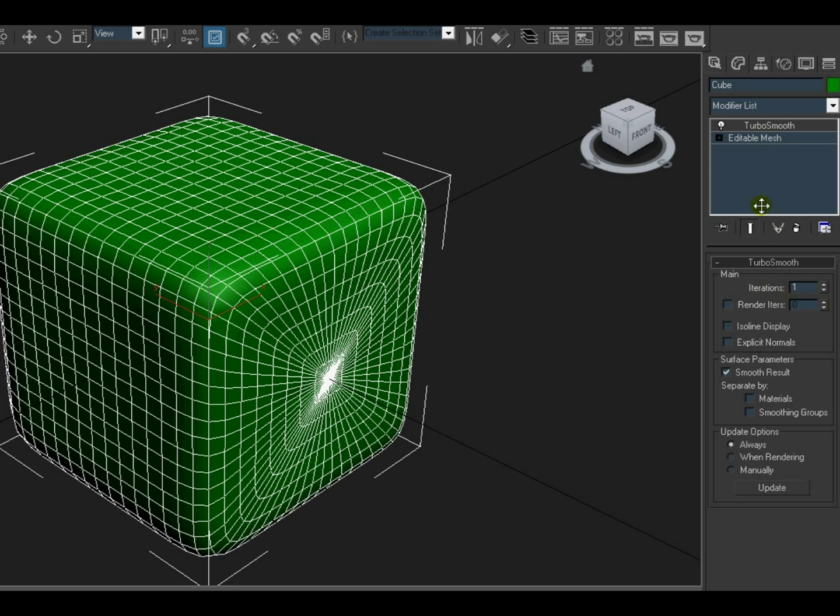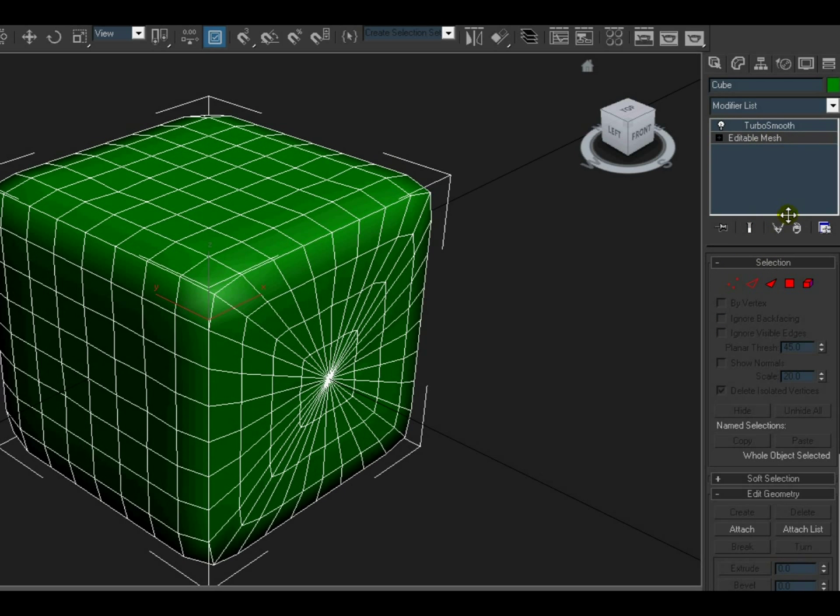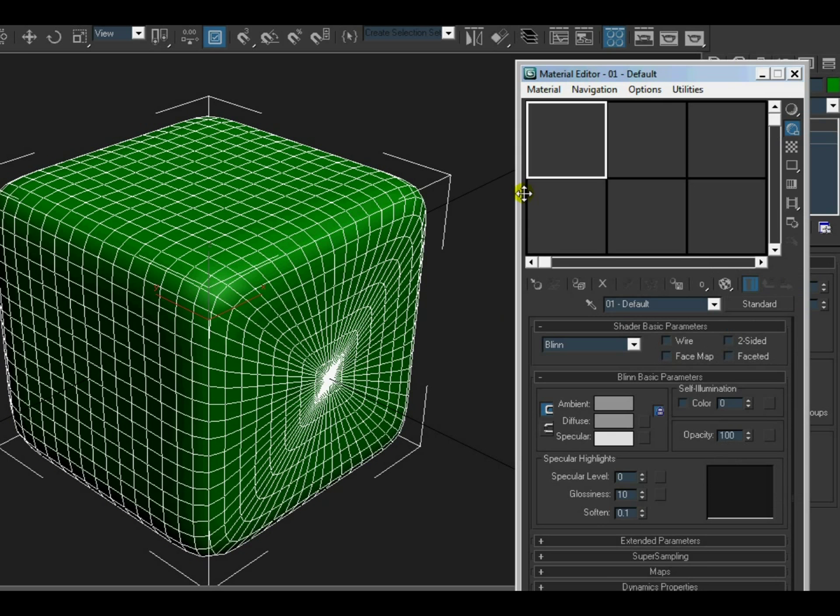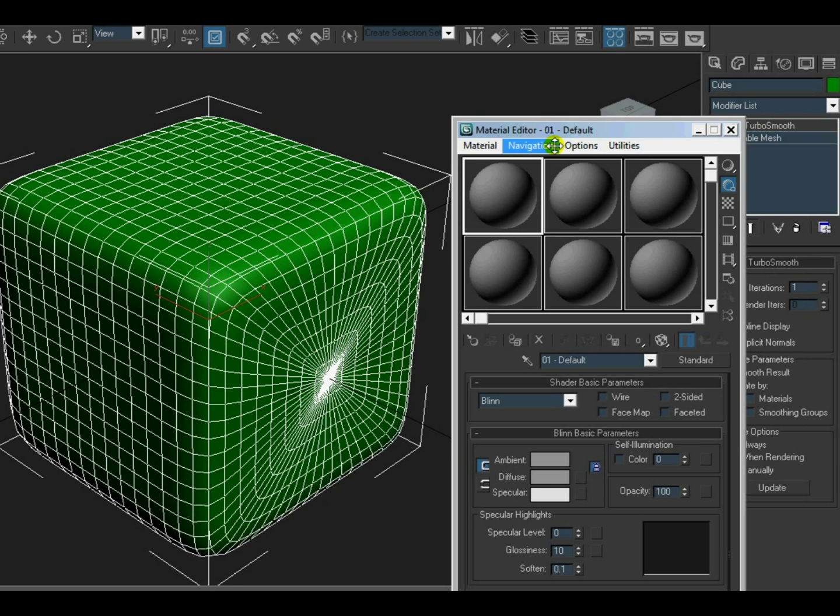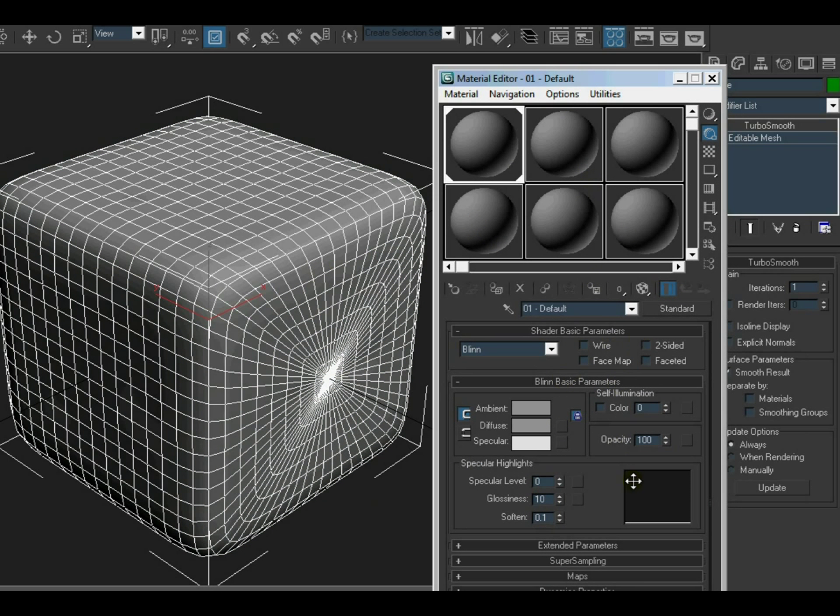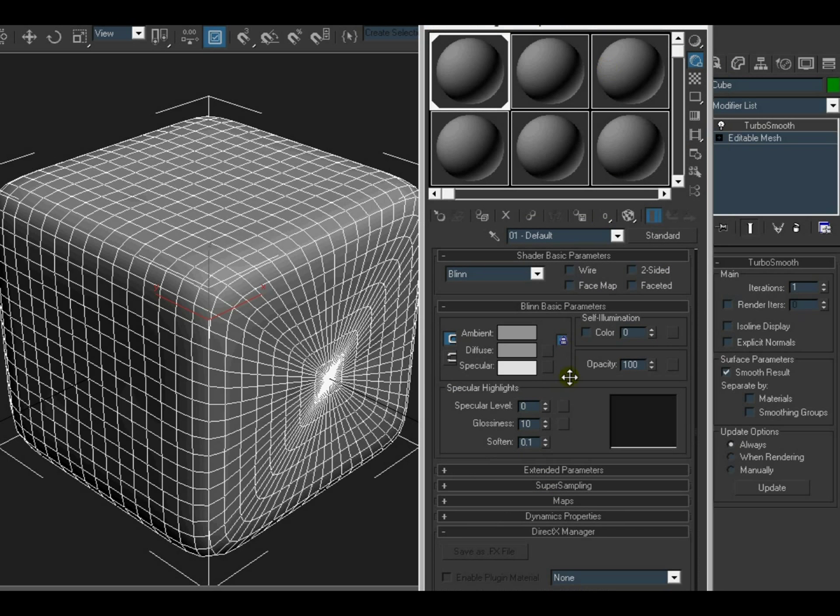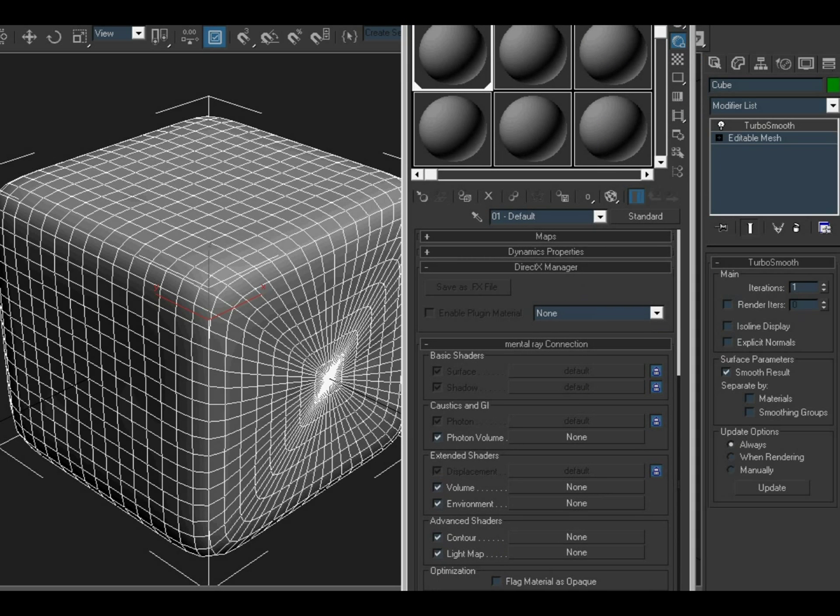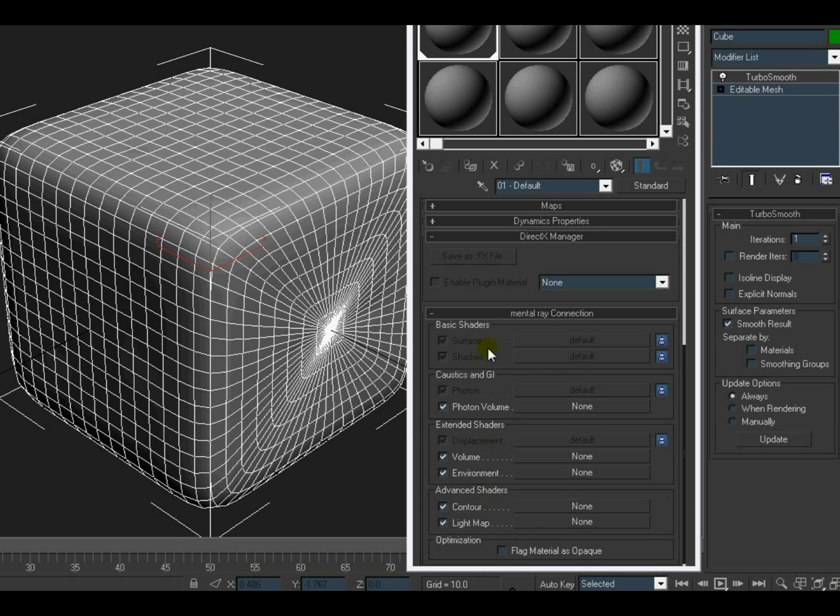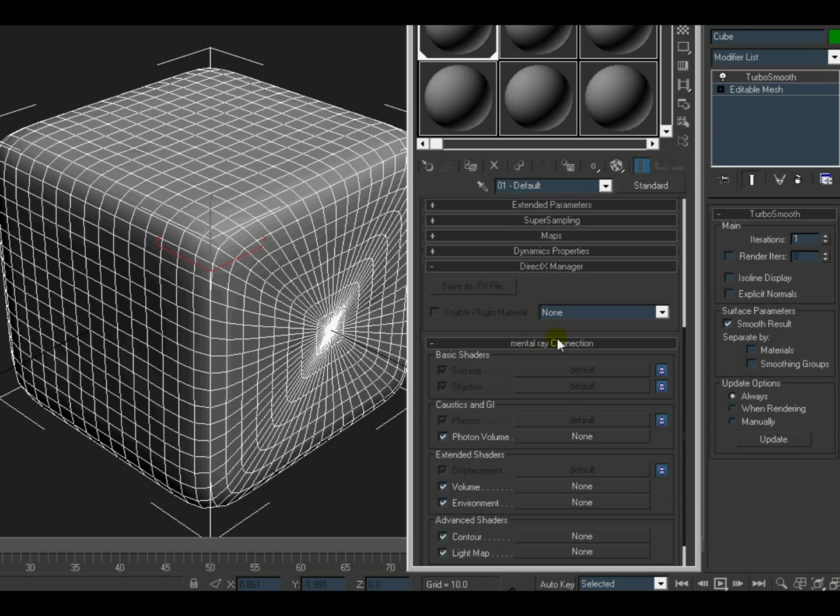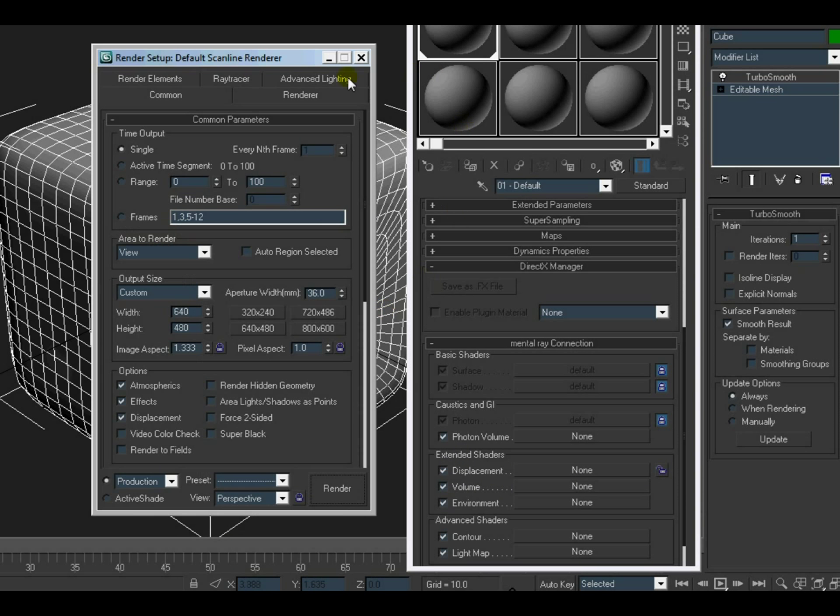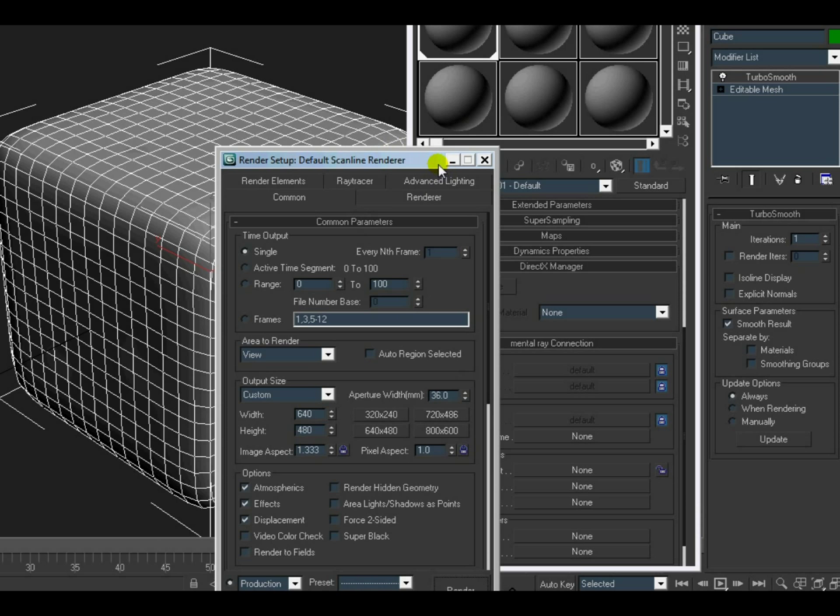Alright, now we will apply a new material. Let's drag and drop that. We will go down to... we will add the displacement map under mental ray connections. Over here, under mental ray connections, there should be an option. Yeah, here it is - displacement default. You can unlock this, but it won't work as you can see unless you have set the renderer to... You can press F10 to bring out the renderer settings.